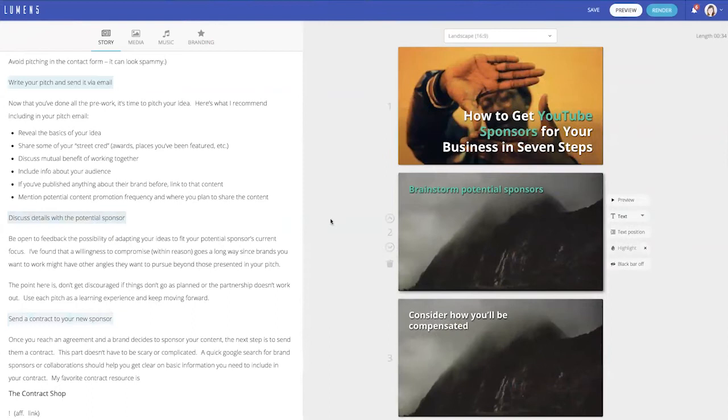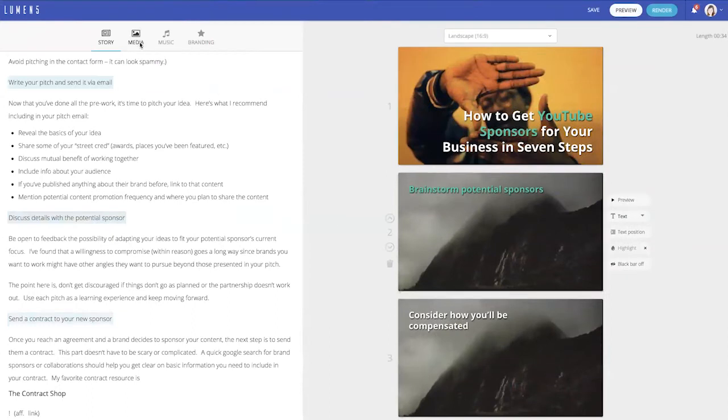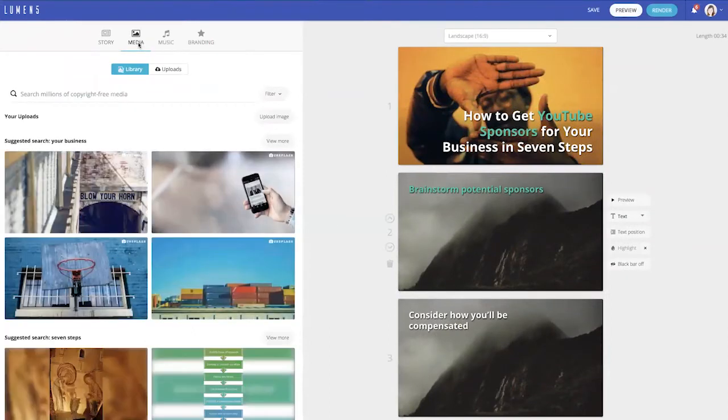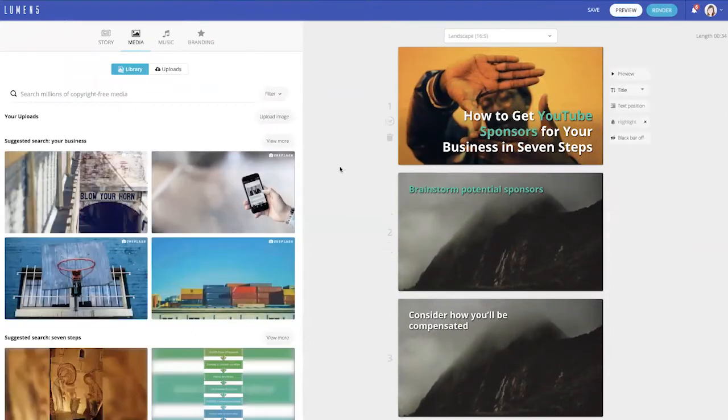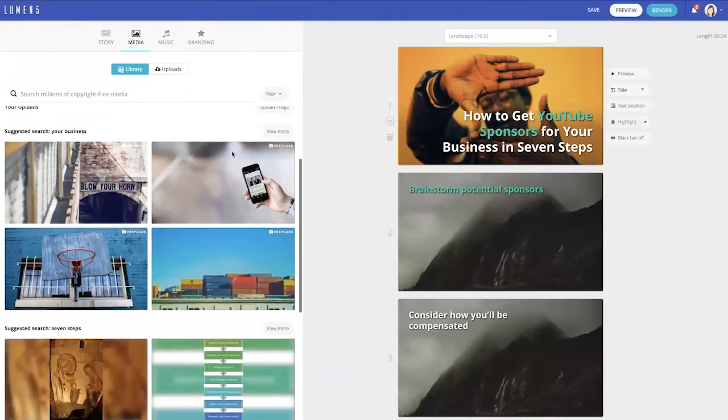So now I have all seven steps ready to go in my video. Now I want to change the background picture for each of these slides.